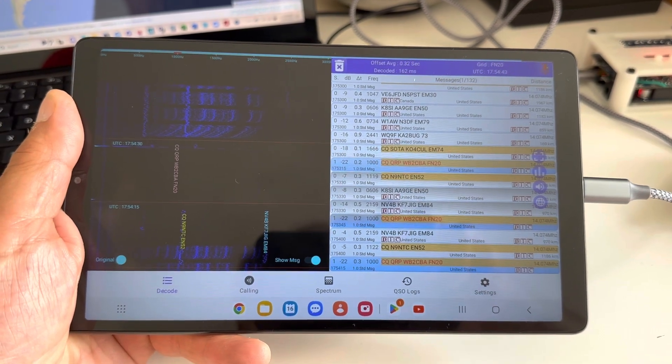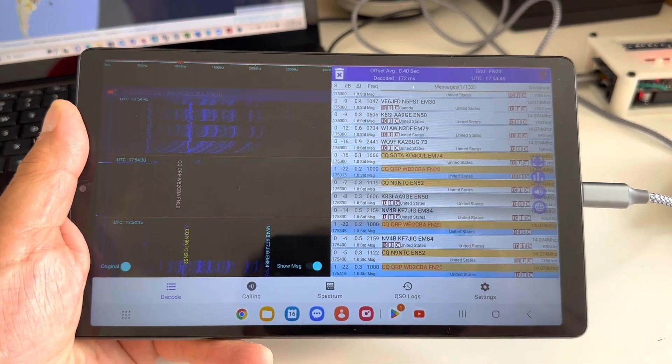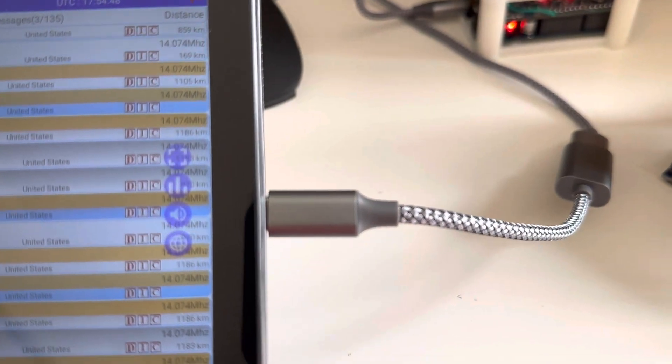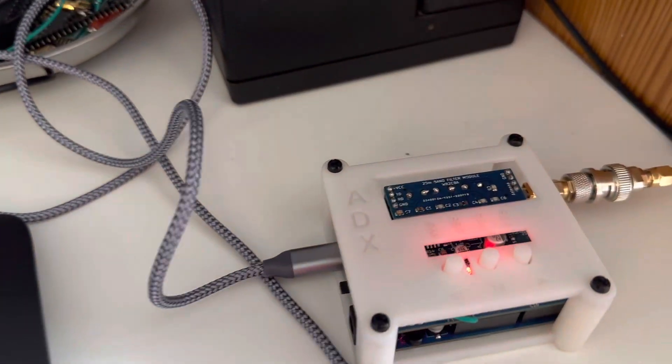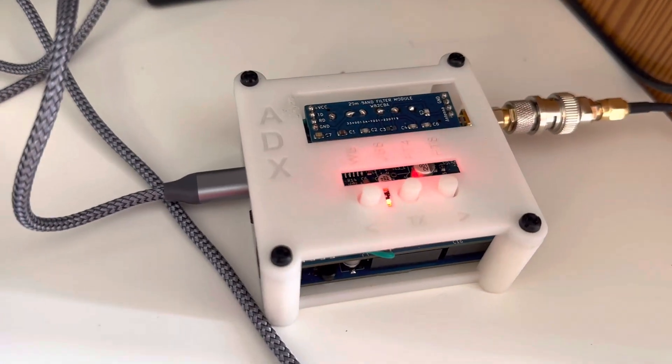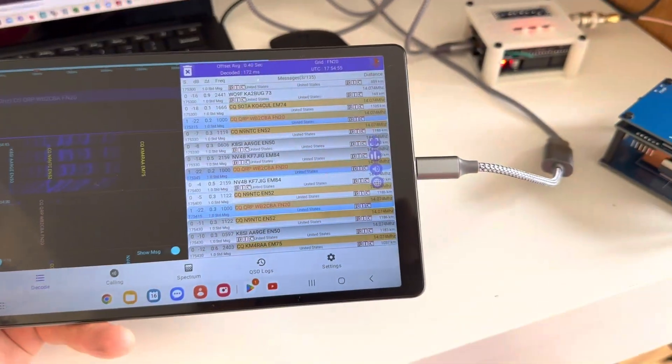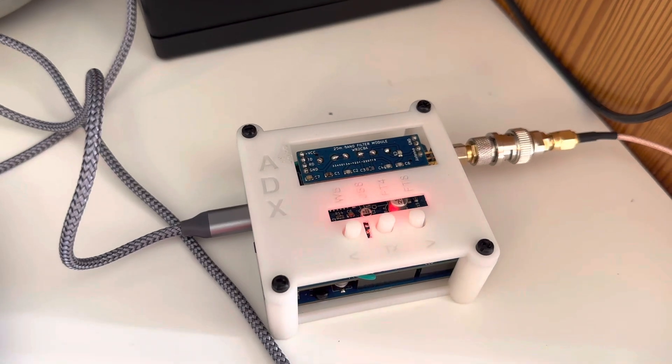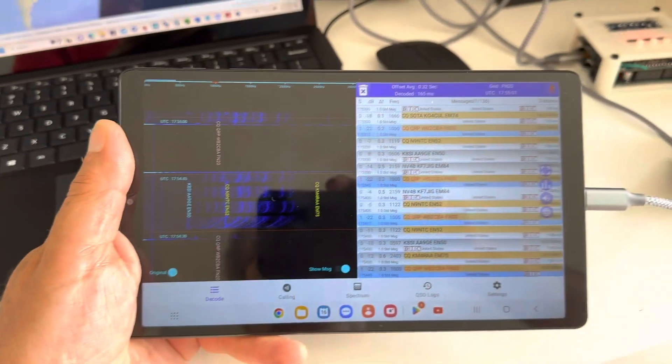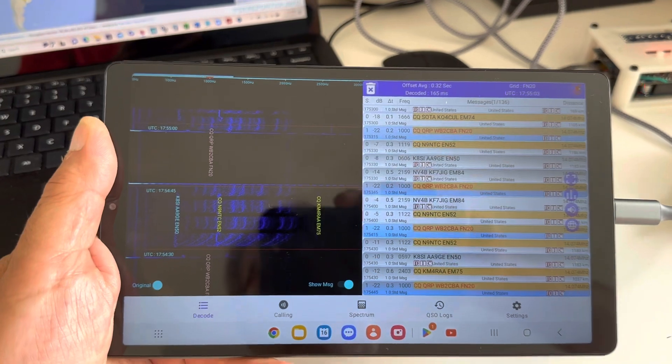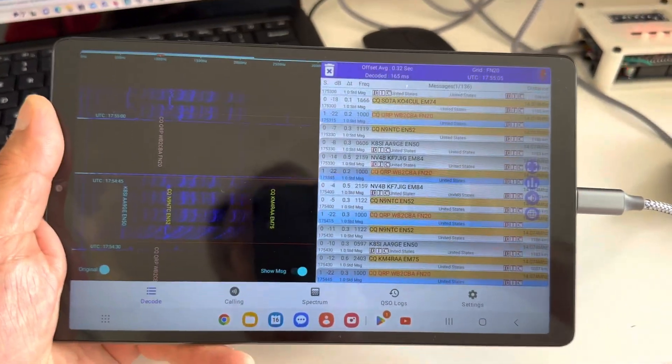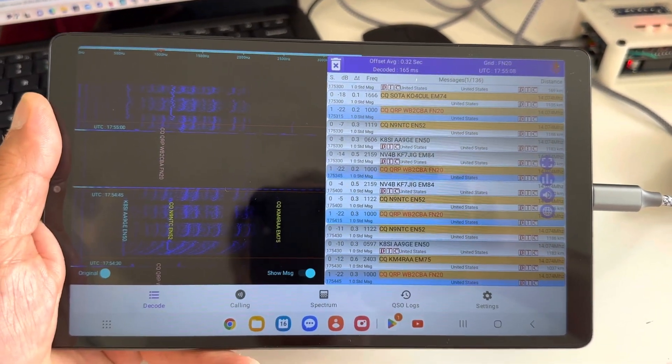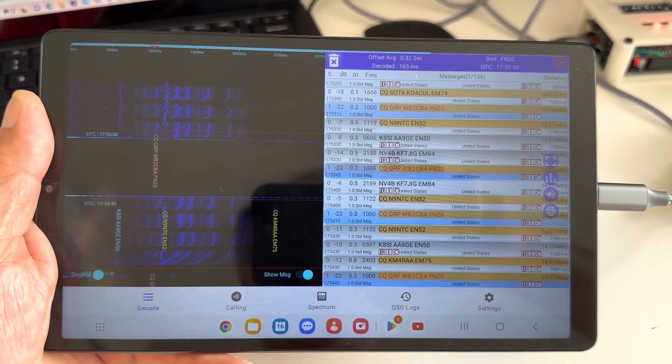I installed FT8CN app on it and I connected from the USB-C to ADX pocket. Nothing else. Just this tablet is powering the ADX pocket rig. And the CAT control is TS2000 as usual. Everything is CAT controlled, and this thing works like a charm.